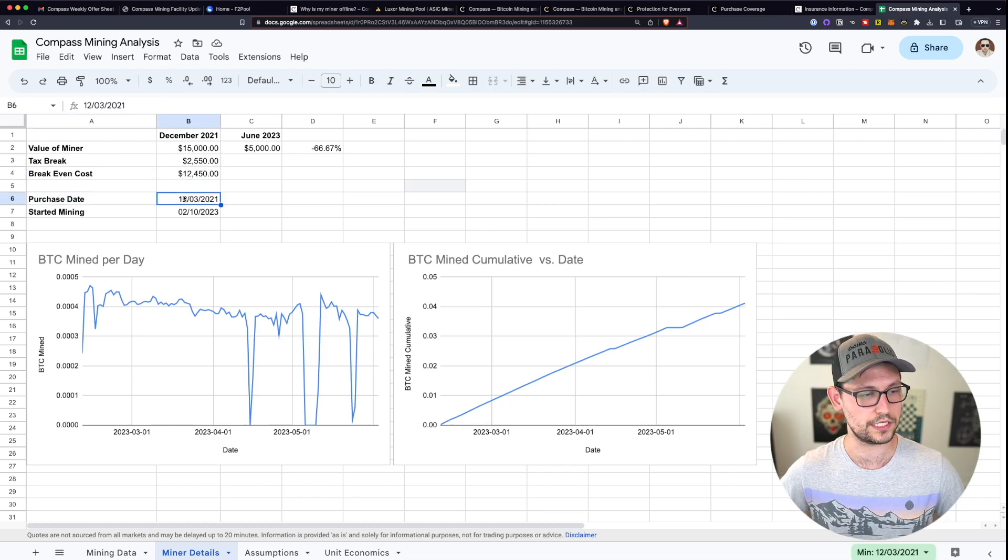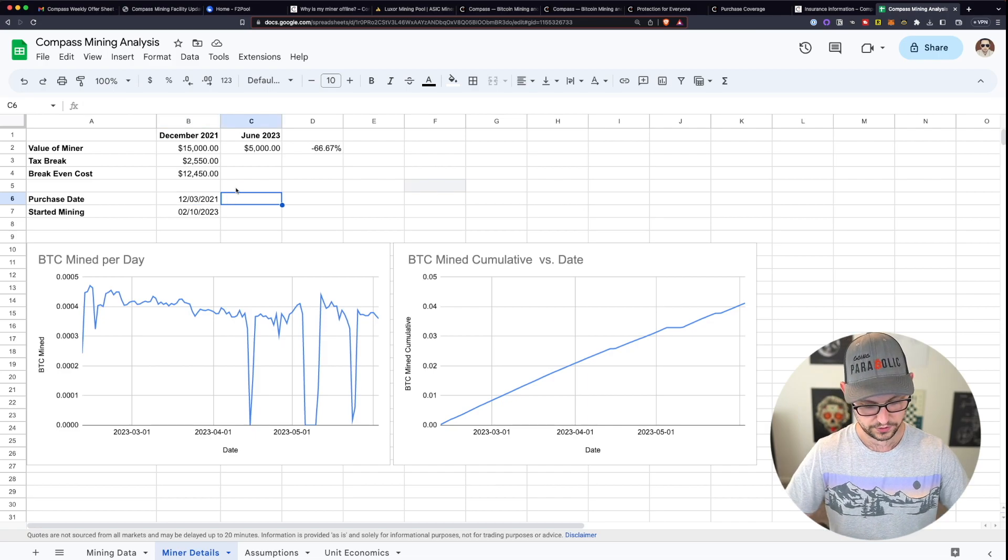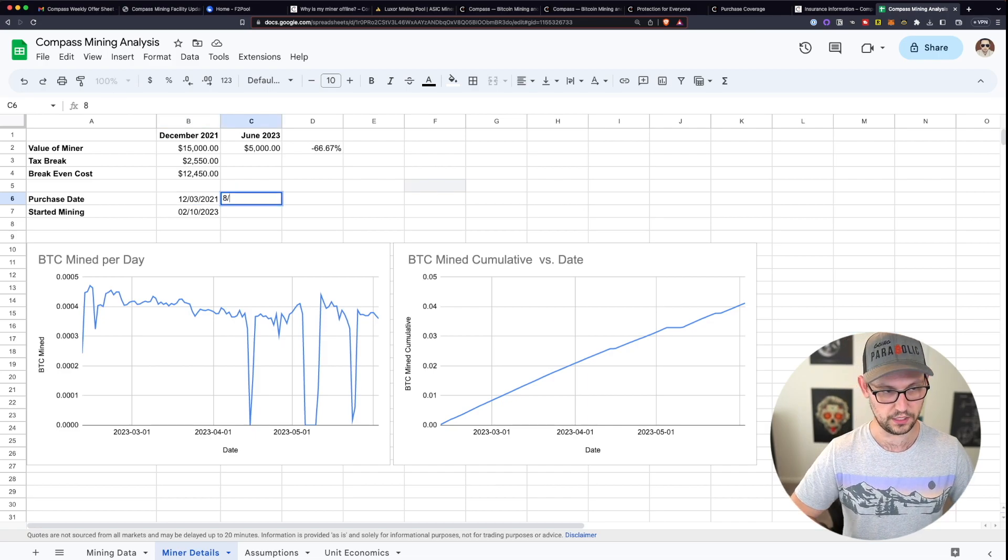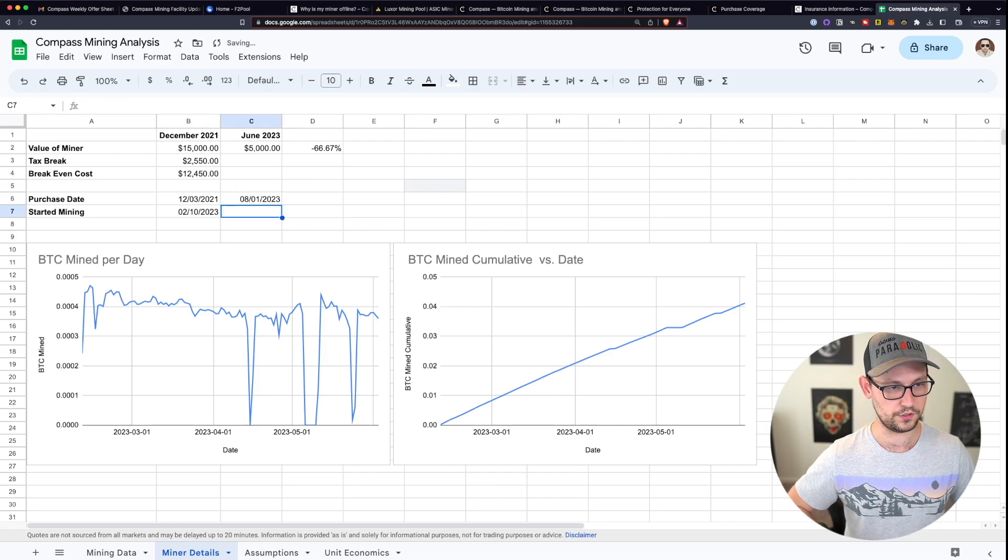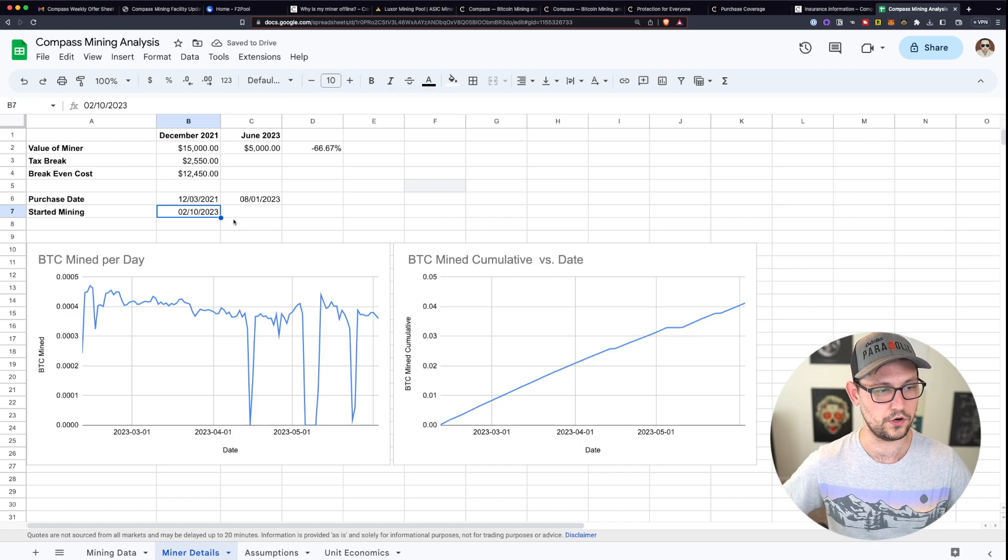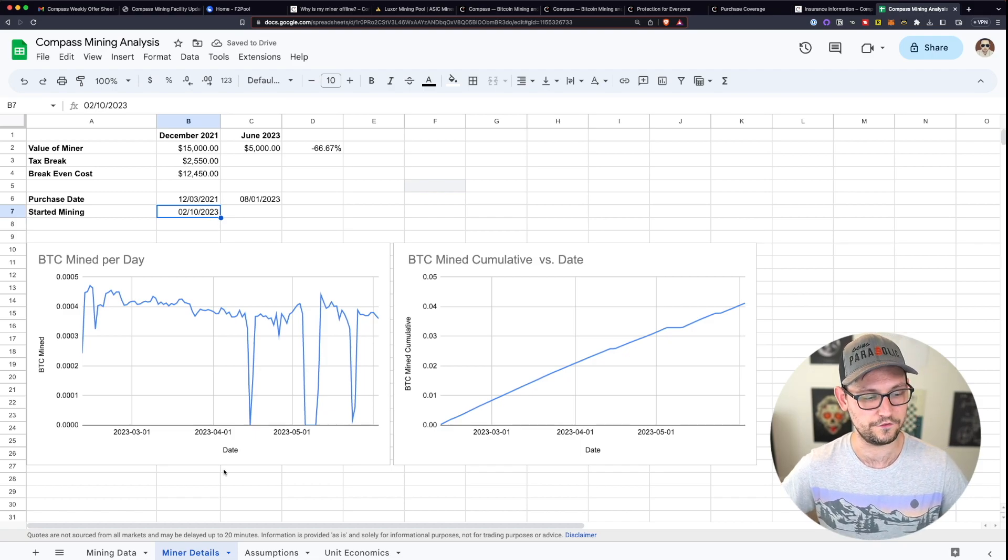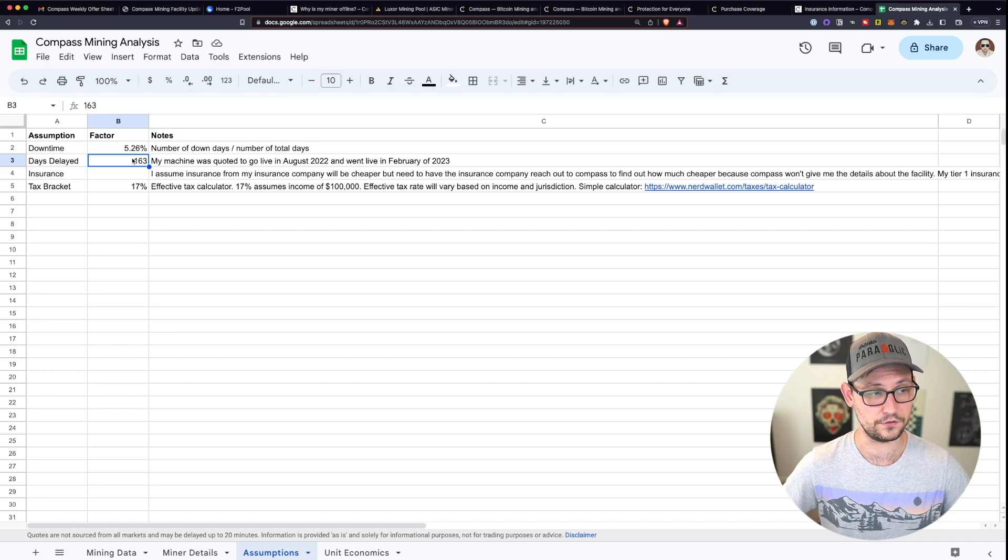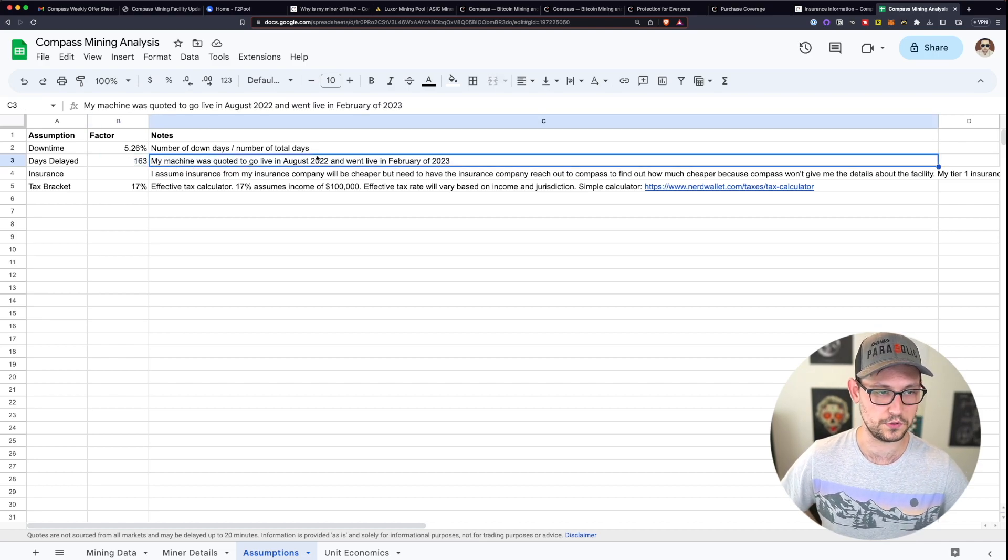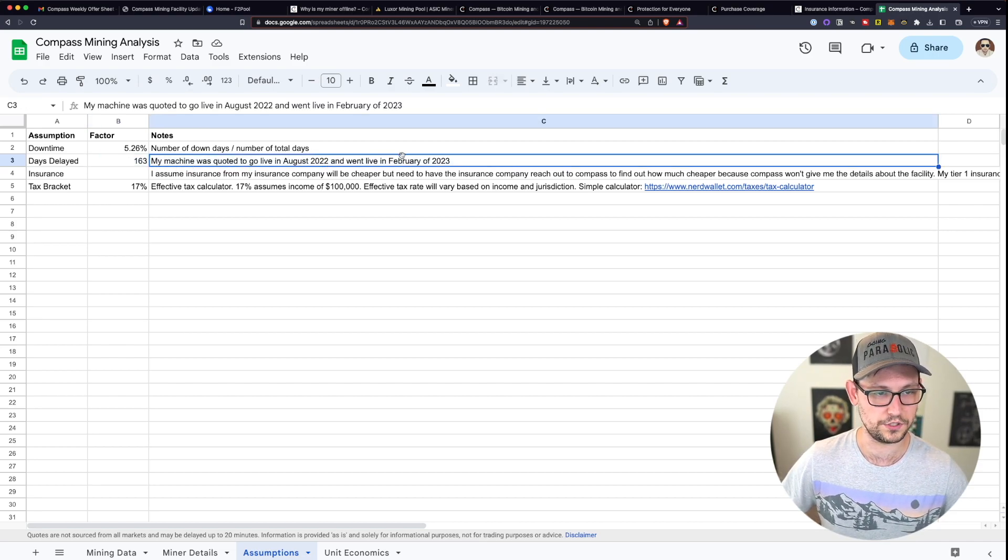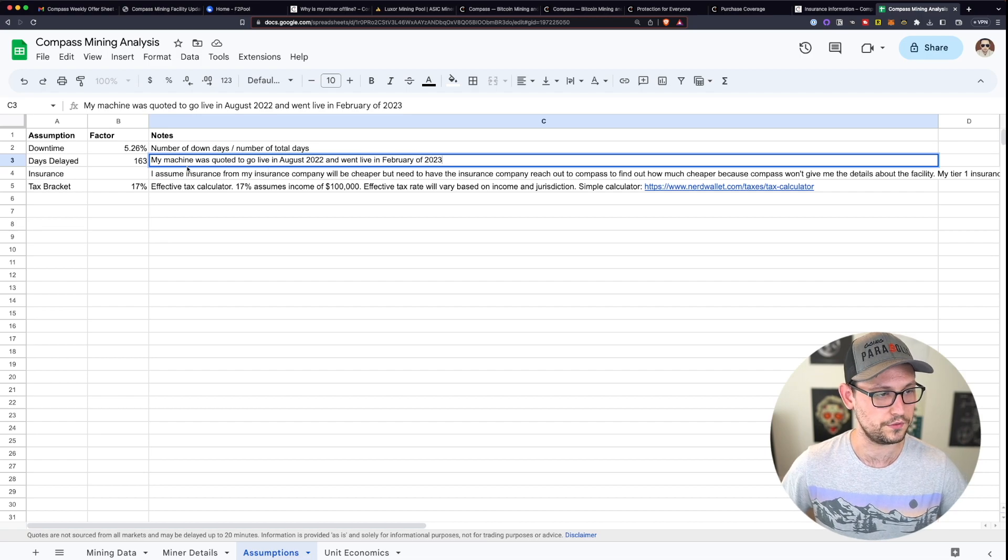Next, I had the purchase date here of December of 2021. It was supposed to go online August of 2023, but it obviously didn't go online until February of 2023. So over here in the assumptions, I have the fact that it was delayed nearly six months between August 2022 and go live of 2023.